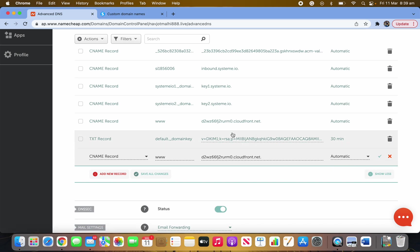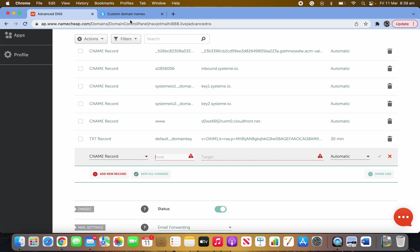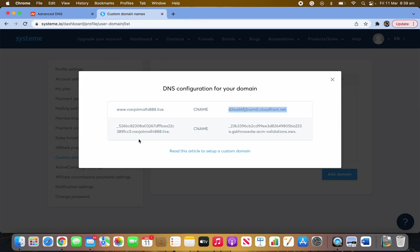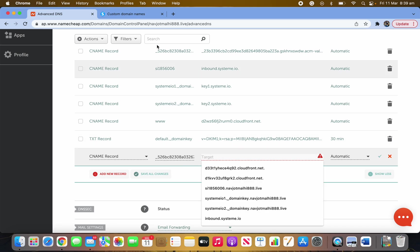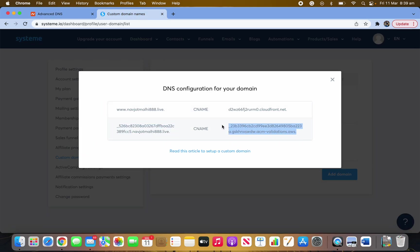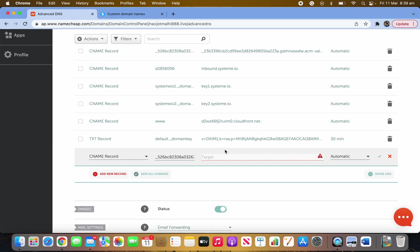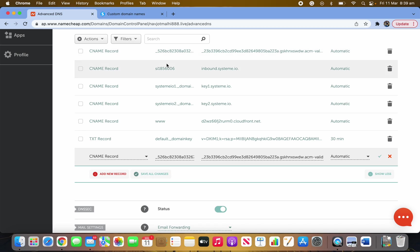Once you're done, click the tick/checkmark to save. I won't click it since I've already done it. For the next record, take everything after your domain name, copy all that content and paste it in. Do the same — copy the whole section and paste it in the target field, then click tick. Now you have two records done.